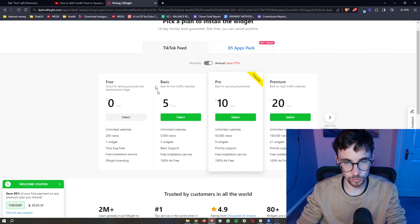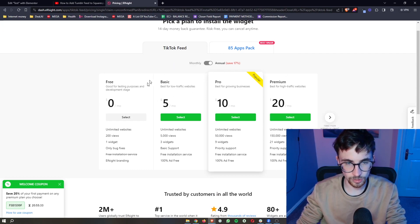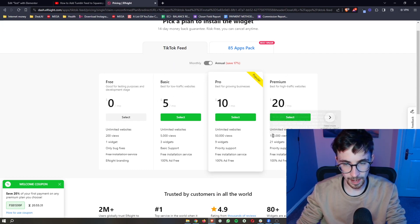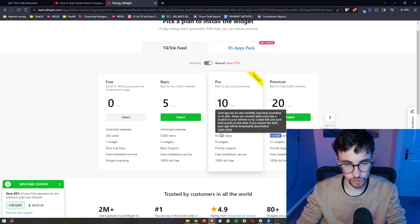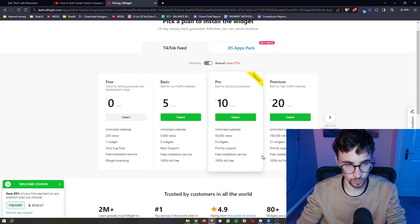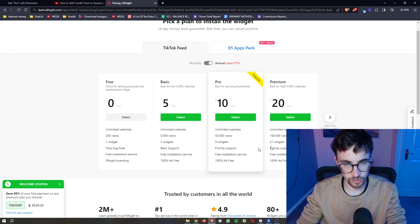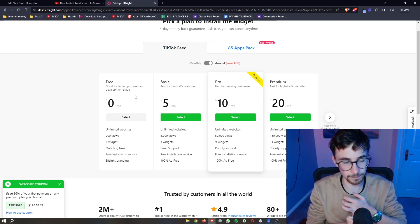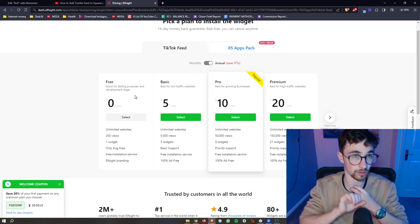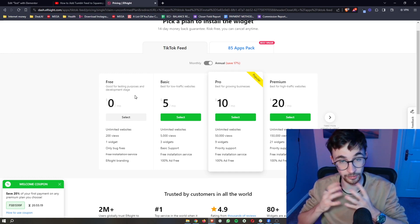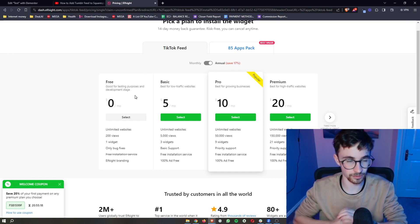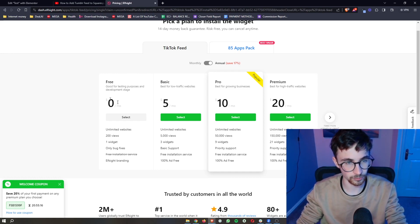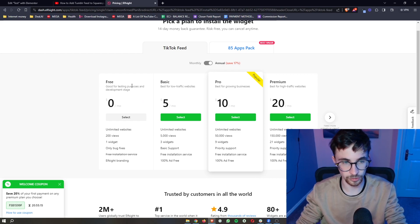It's then going to ask you to select a plan, so you can go for any of these plans right here, and the plan that you would choose depends on how many monthly views you get with your website. So you can choose any of these, however, if you are new to website building or you are new to ElfSight and you just want to test this out, there is also a free plan right here that you can choose.